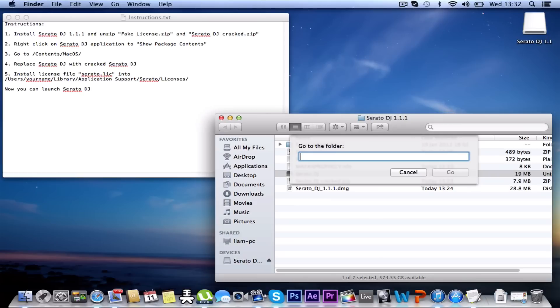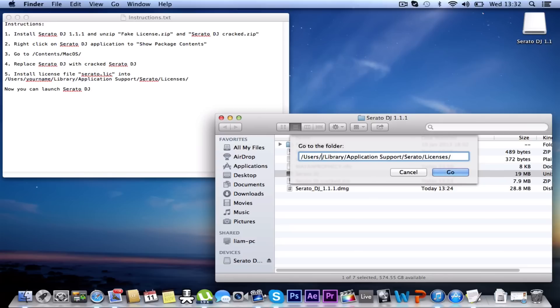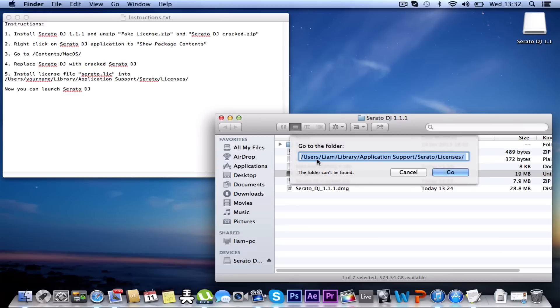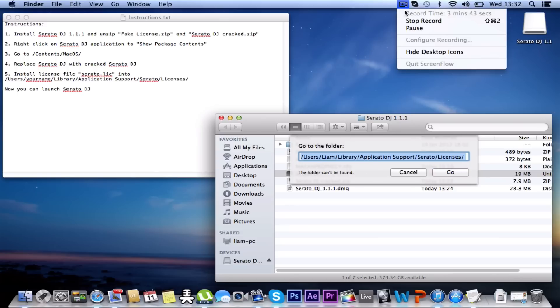Hang on, paste that. And you need to change where it says your name to what your computer's called. Like mine's called Liam's, I think it is. So you need to change that to that. So press Go. And the folder cannot be found. So let me try Liam. Folder still cannot be found. Just a second, let me try and figure out how to do this and I'll be right back.